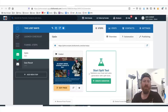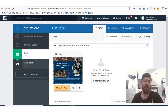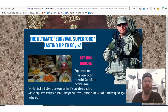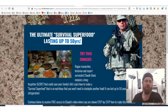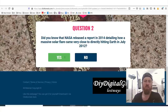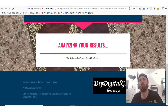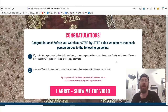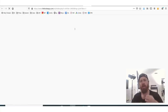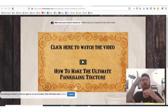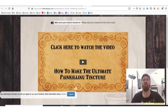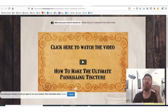Let me show you an example. Here's a product called The Lost Ways — it's a survival product. The way ClickFunnels works is you can edit pages and view the pages. This is what the funnel looks like. It says 'the ultimate survival superfood lasting up to 50 years.' Then you'd answer a few questions — and for people that are actually in this market, this is really interesting information. Then they would agree to see a video. It's a funnel — we went through multiple steps there to bring people over to this video and help convince them to watch it.